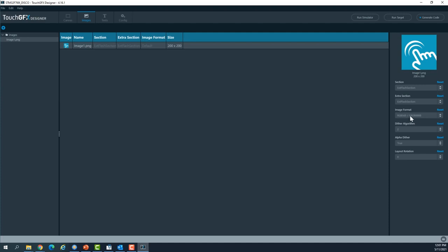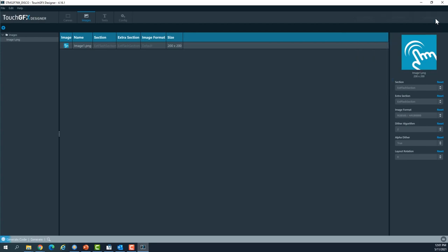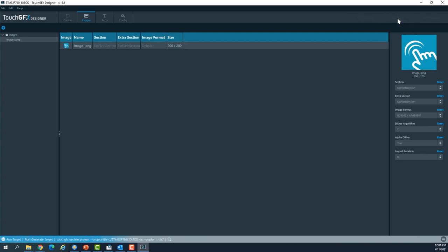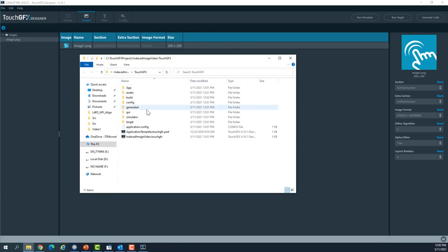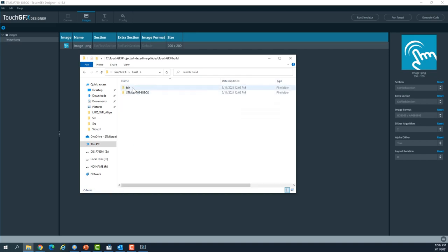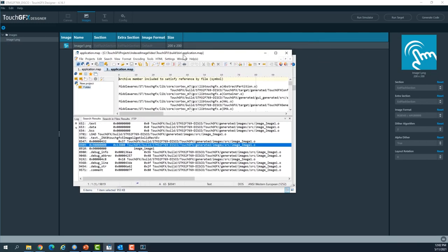And then if I go to the image tab here and select the image, I see that the image is 565 or 16-bit format. I will generate the code and then hit run target once the generation is done.